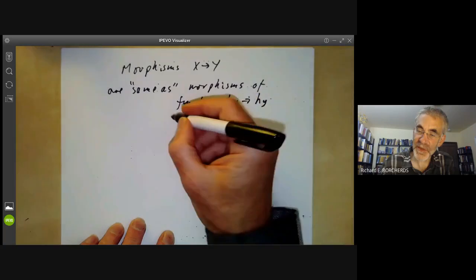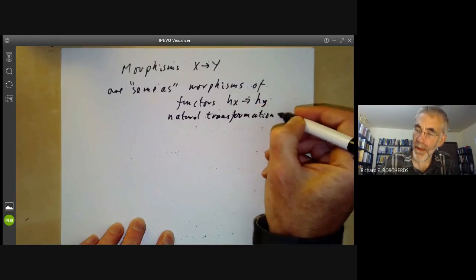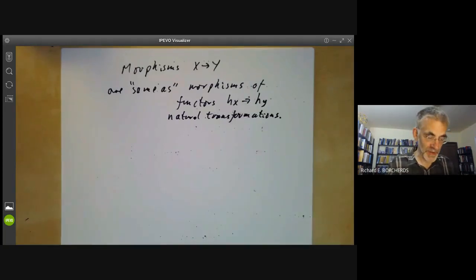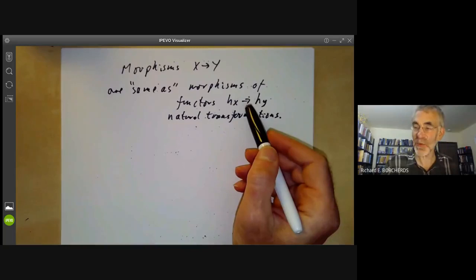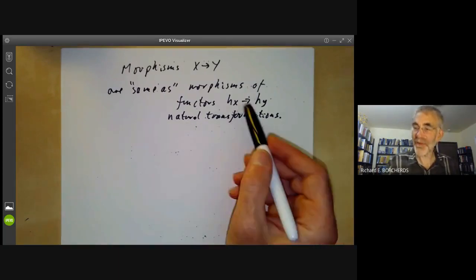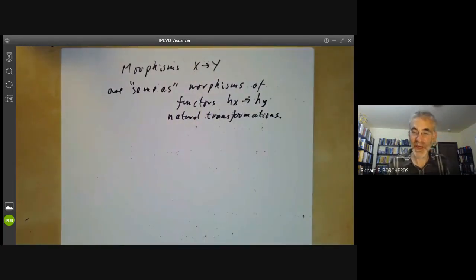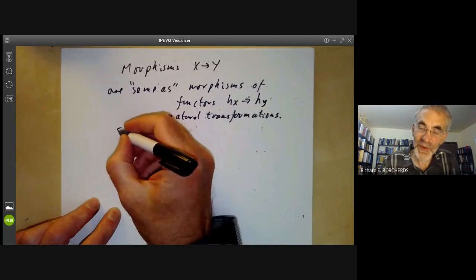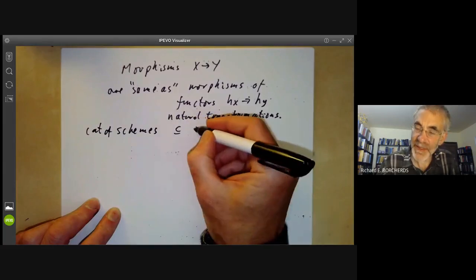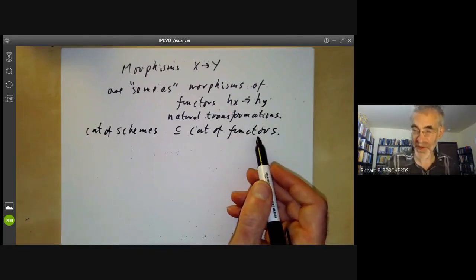In fact, in general, morphisms X → Y are the same as morphisms of functors from H_X to H_Y, where morphisms of functors are sometimes called natural transformations. The proof is completely routine — if you look at the definition of a natural transformation, it's a completely routine piece of bookkeeping to show that morphisms from X to Y are the same as natural transformations. In other words, we can think of the category of schemes as being contained in this category of functors.